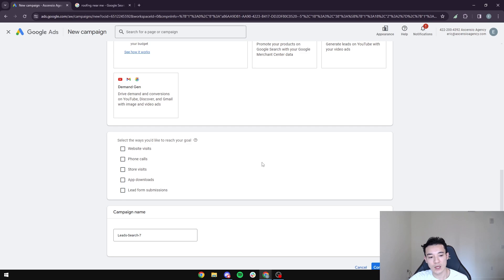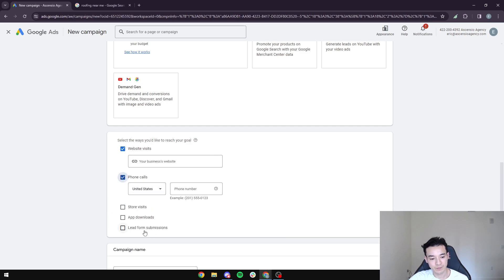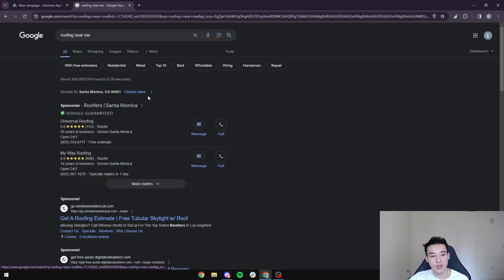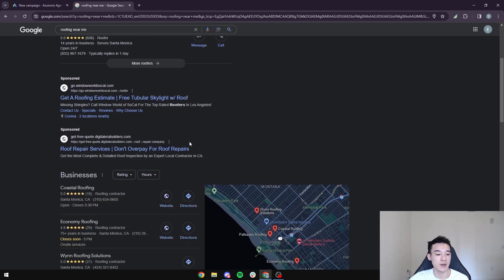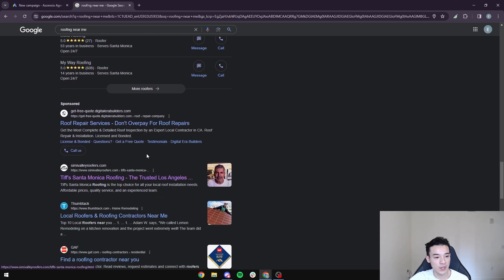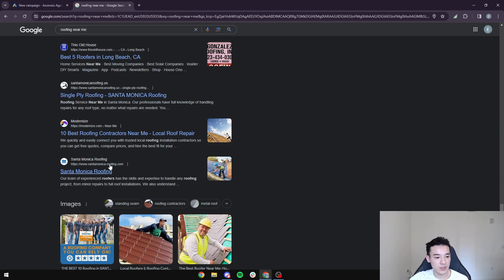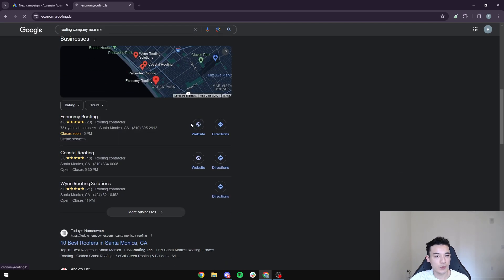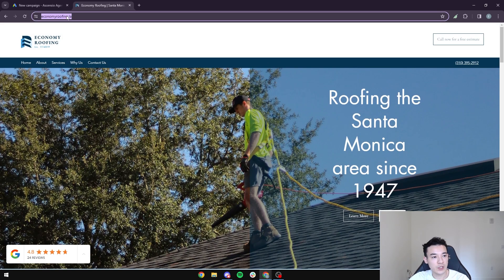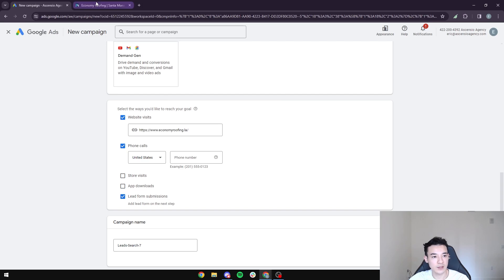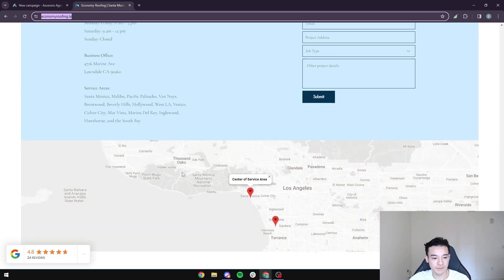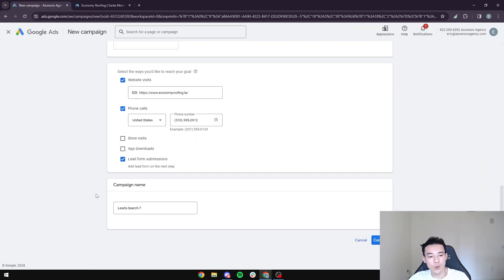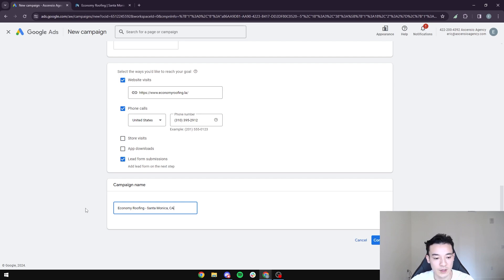Our goal is to collect as many website visits, phone calls, and lead form submissions as possible. I'm going to go to Google and type 'roofing company near me' to use a real company as an example. I'll select Economy Roofing, copy their website, and find their phone number. For the campaign name, we're going to keep it simple — 'Economy Roofing' — and set Santa Monica as the location. Keep it as simple as possible for the location you're targeting.